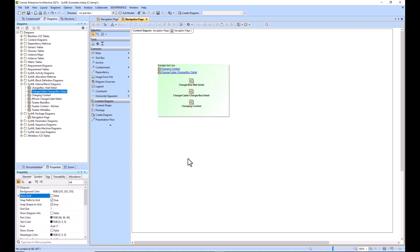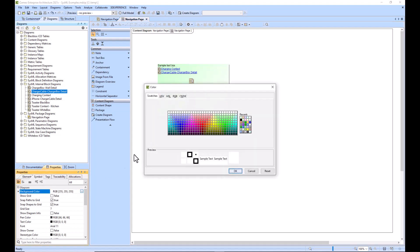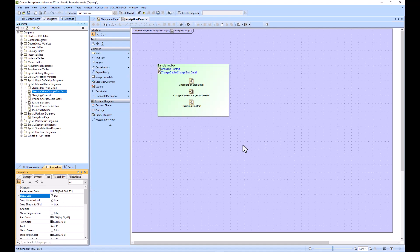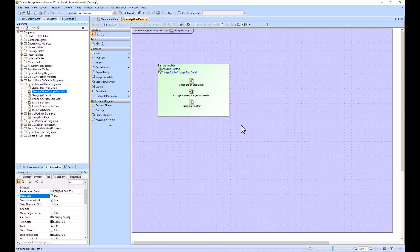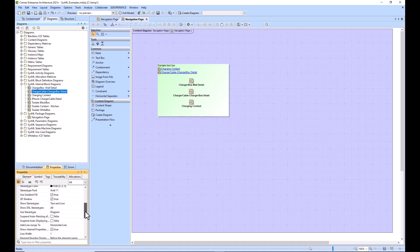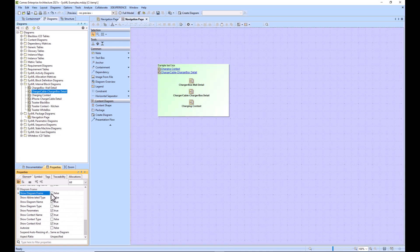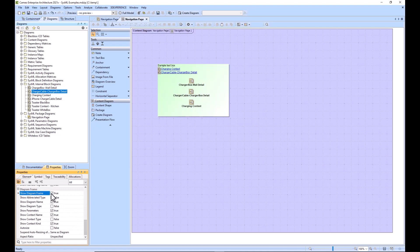you've got some other symbol properties where you can change the background of the entire thing, you can add the grid, so there's a lot of different customizations that you can do to make this diagram or this navigation page look better. You can also remove the diagram frame if you would like, so there's lots of options there.